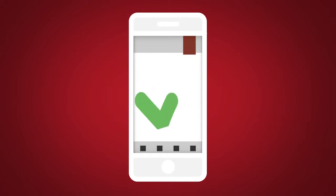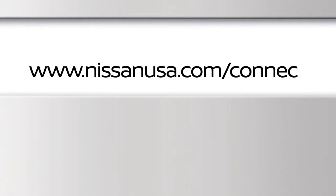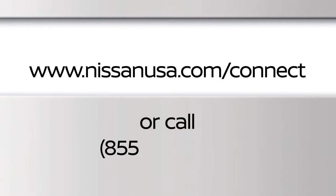For full details on Nissan Connect Services or to enroll your vehicle, please visit www.nissanusa.com/connect or call 855-426-6628.